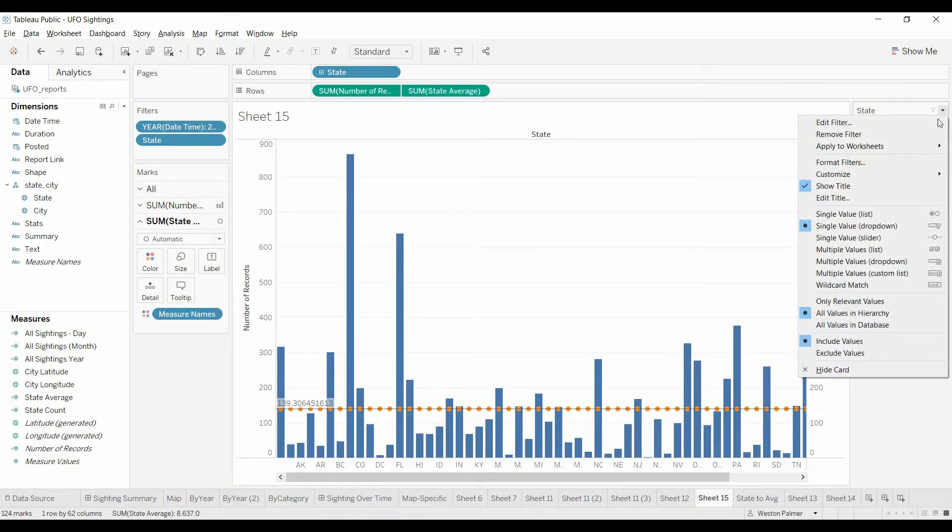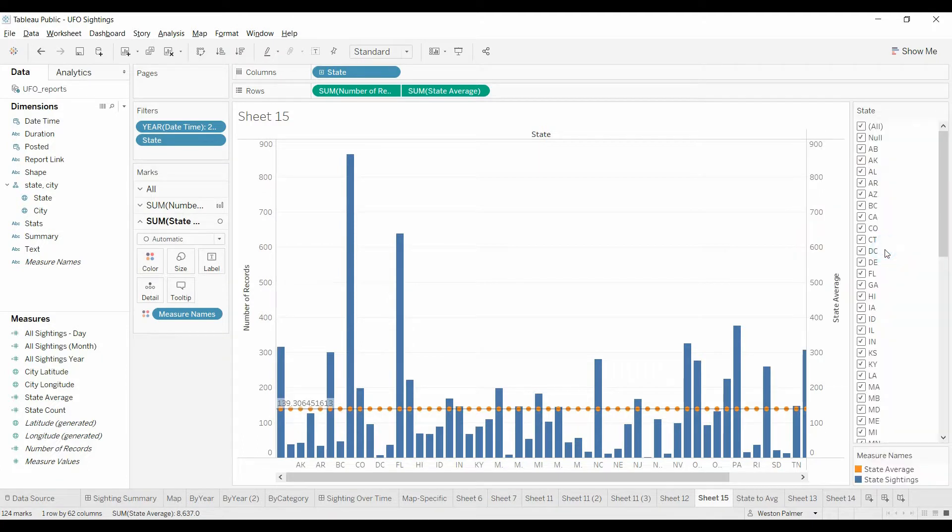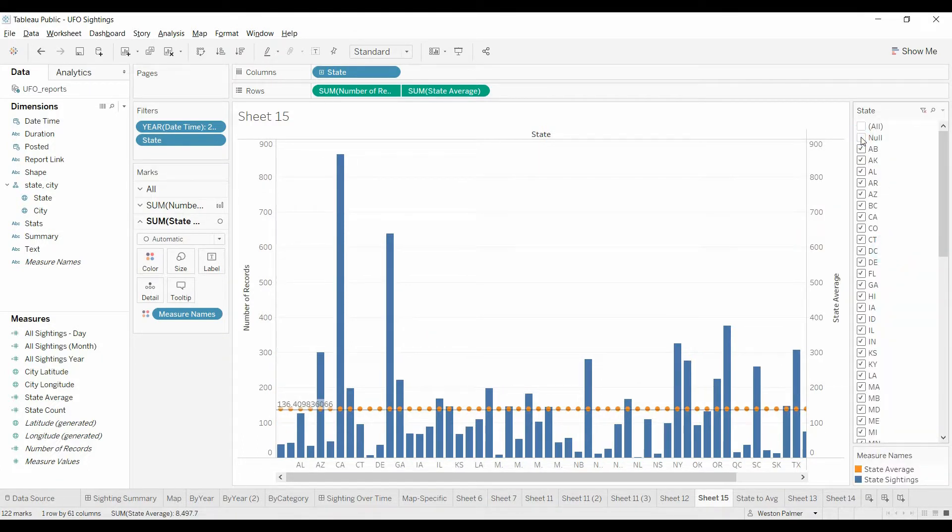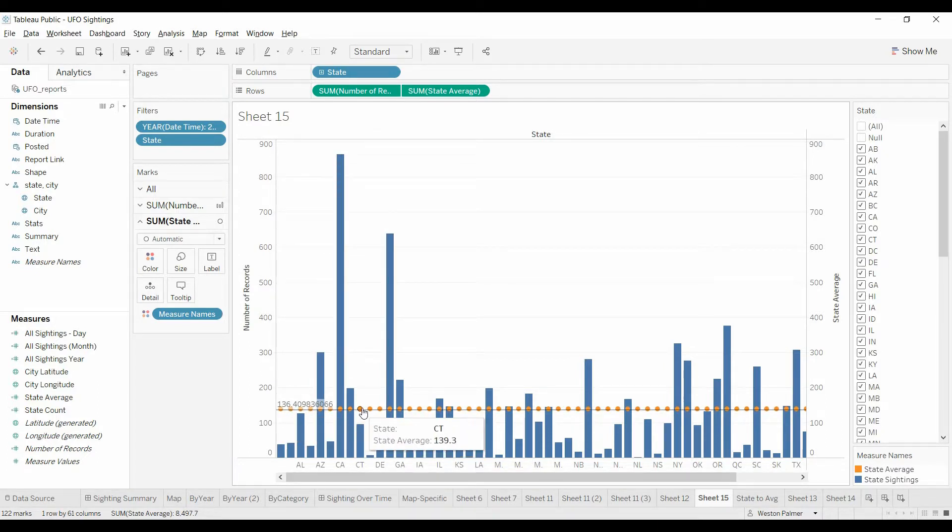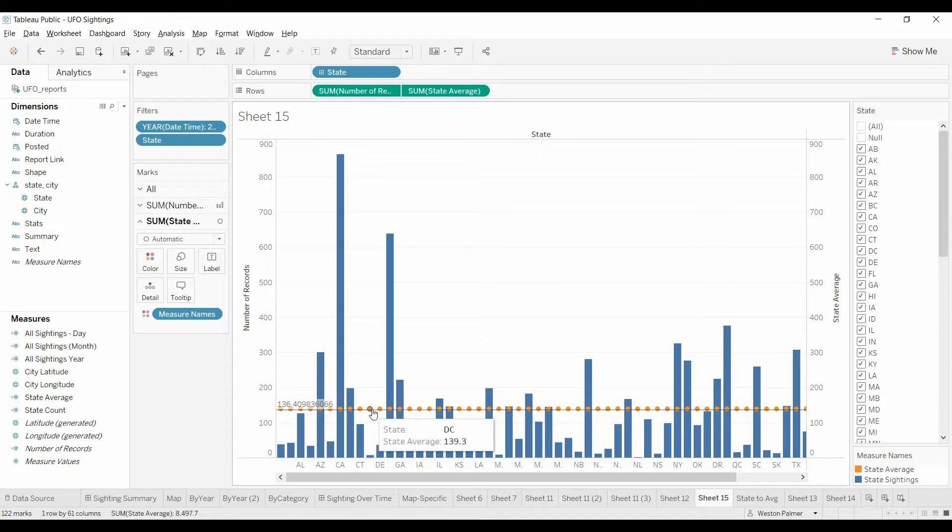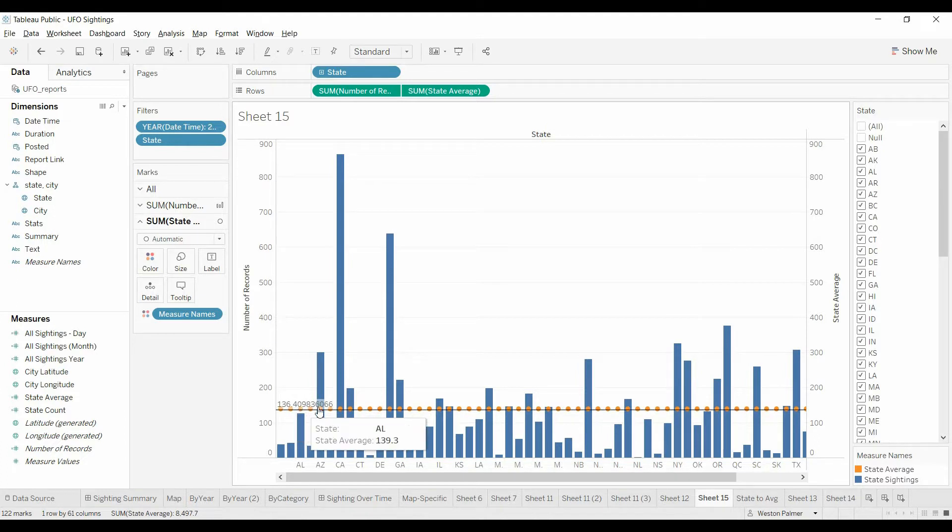Now watch what happens. We're actually going to change this from single, we're going to do a multi list. Watch what happens when I get rid of the null. The orange bar, the orange dot, you can see that state average is 139.